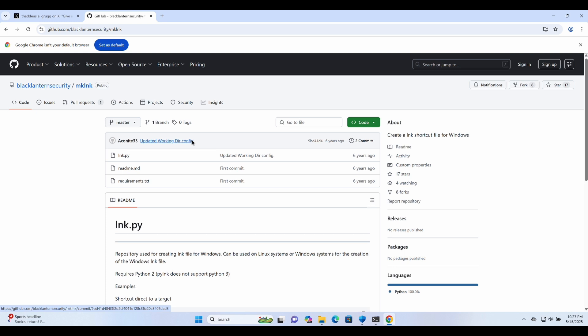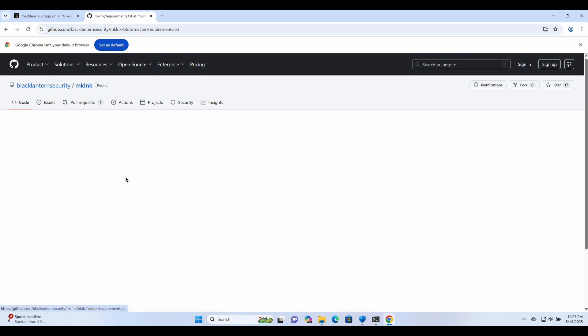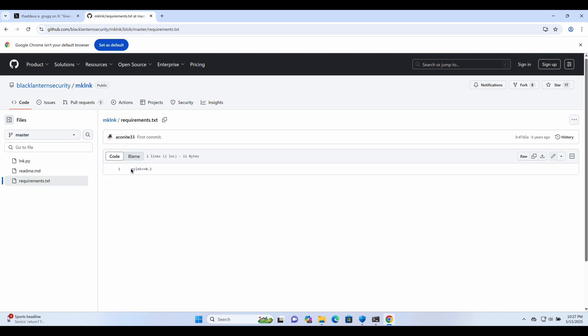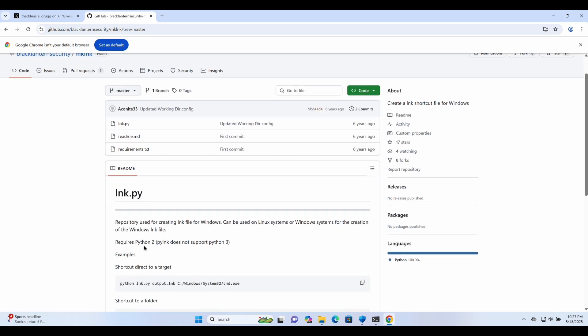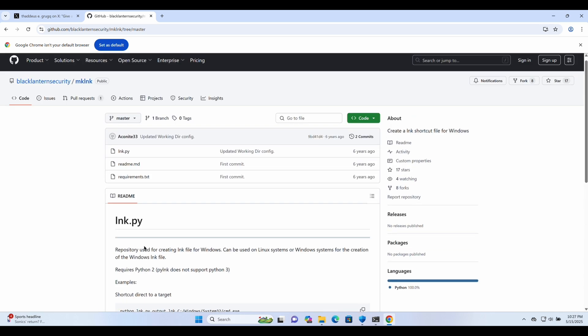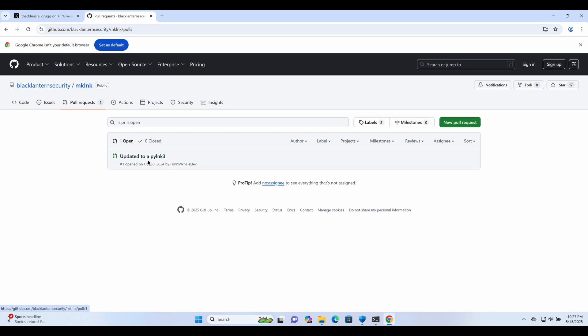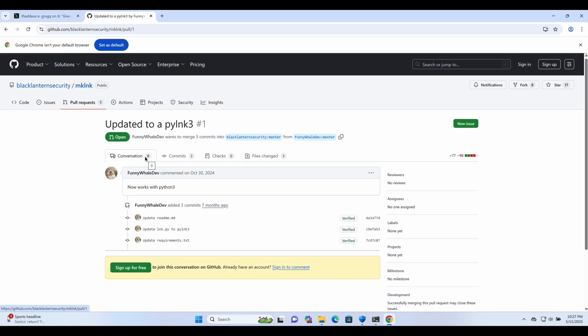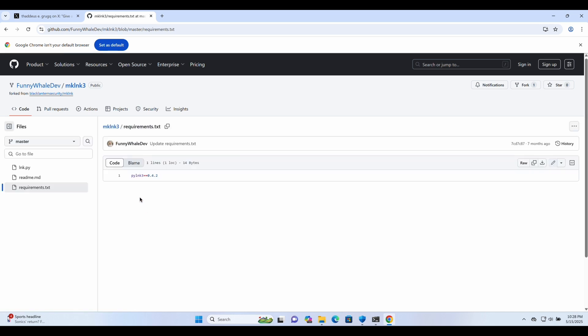Python has a package called pylink which provides APIs to create and edit shortcut files for Windows machine. This project unfortunately only supports Python 2 but if we check out the pull request over here, we can see that someone ported it to Python 3. Let's use this.